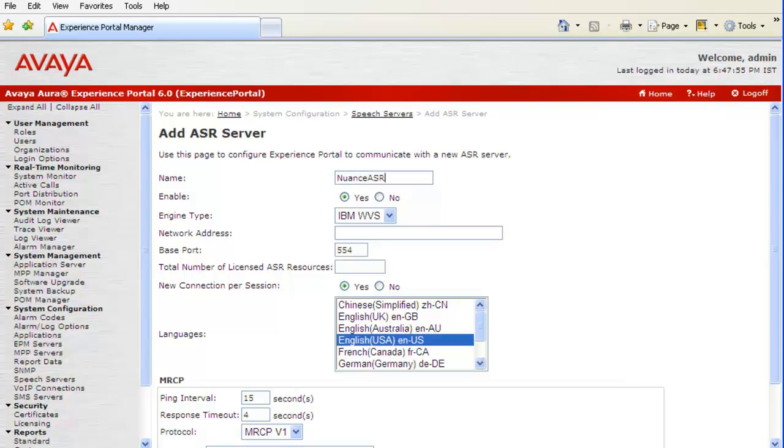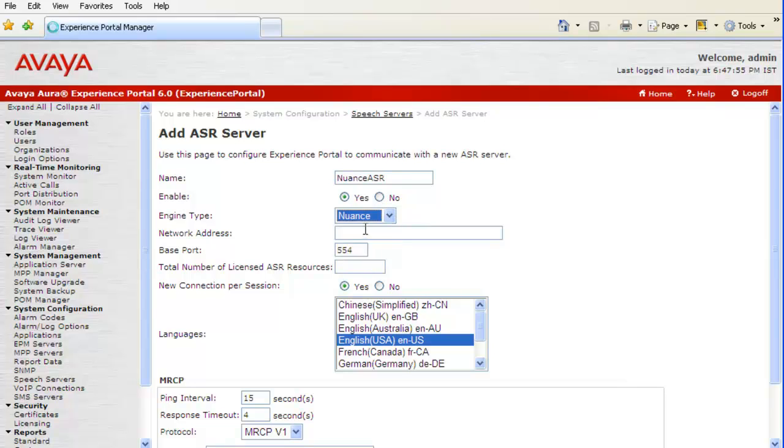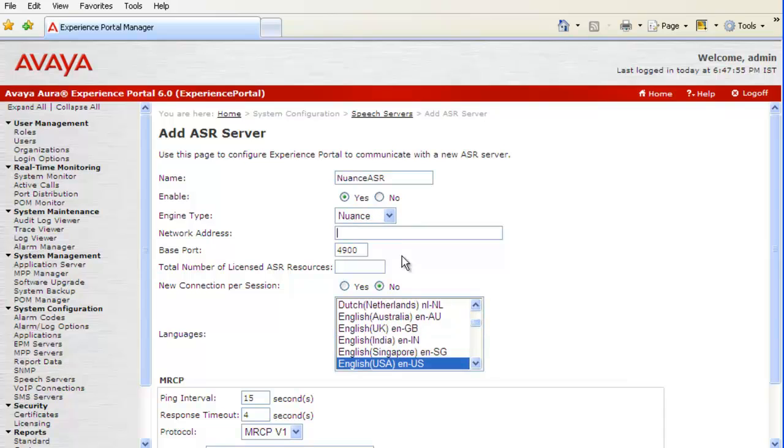Let's name it as Nuance ASR as we are configuring a Nuance ASR speech server. In engine type, choose Nuance. Give the IP address of Nuance ASR speech server here. Leave the default base port value here. Then, enter the number of licenses that we want to configure for ASR here.